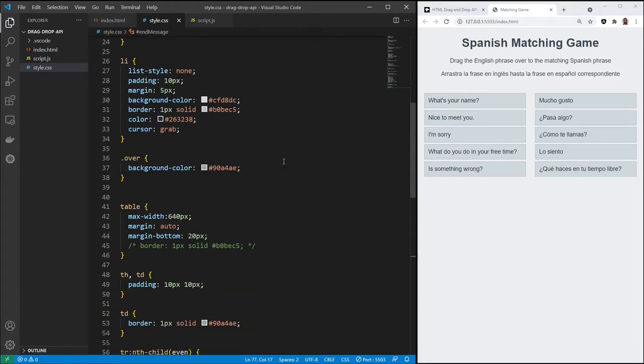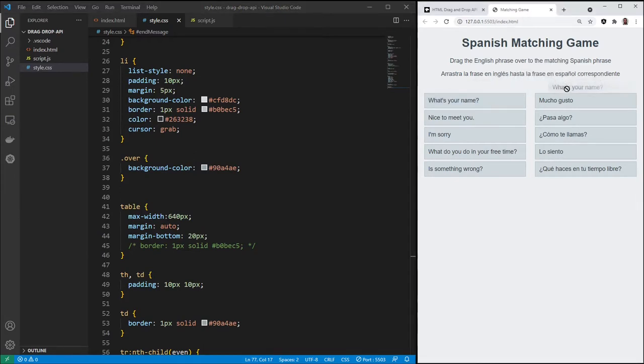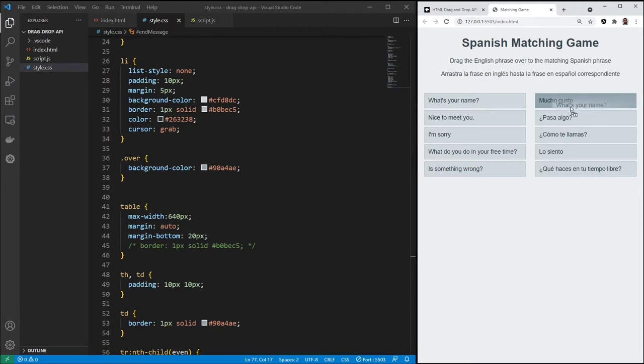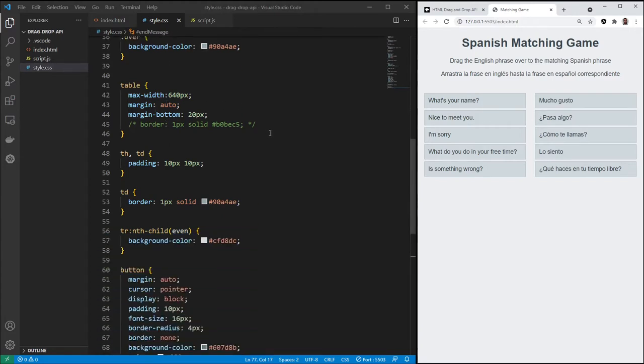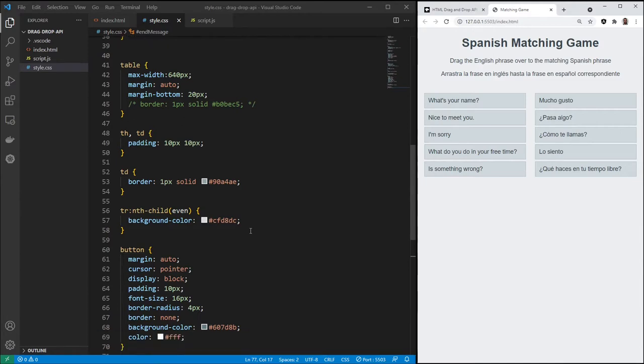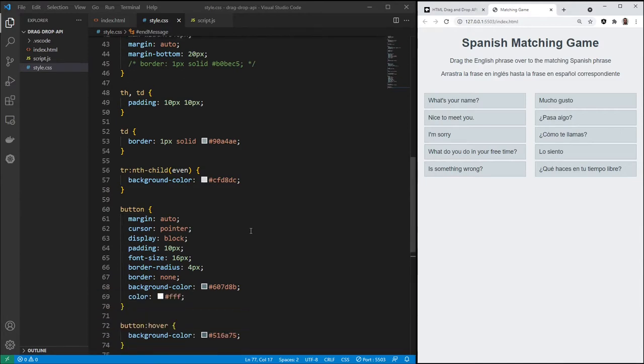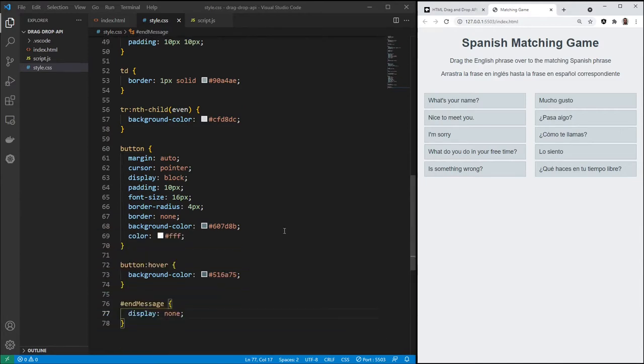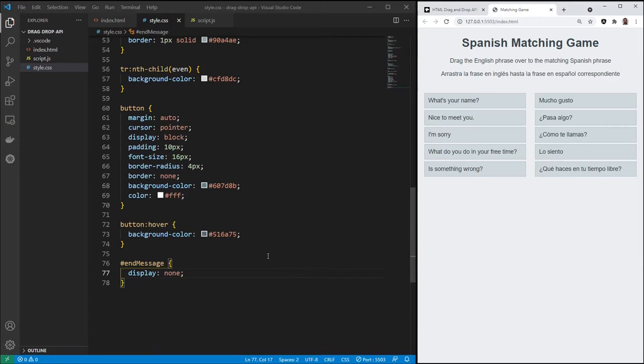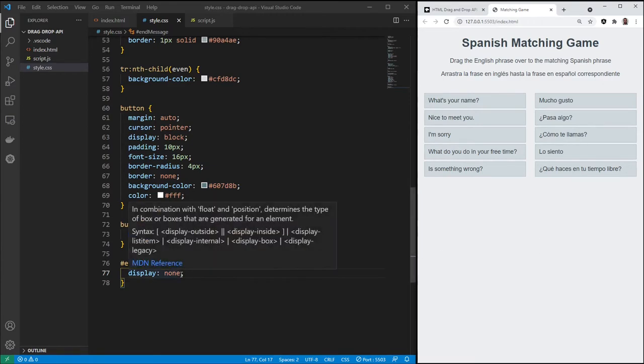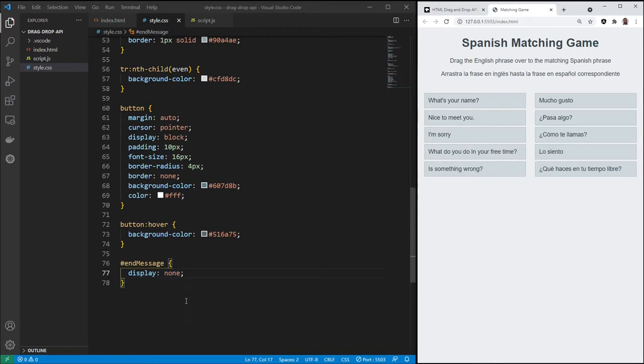This over class is used whenever you drag one item. When it's over a valid drop zone, this over class is going to be added. And when you exit it, it's going to be removed. So that's what this over class is for. And we're styling the table, as you can see there, and styling the button. And the end message, so after you beat the game, the message that you see, it will display none initially. And then we'll display block if you win the game.